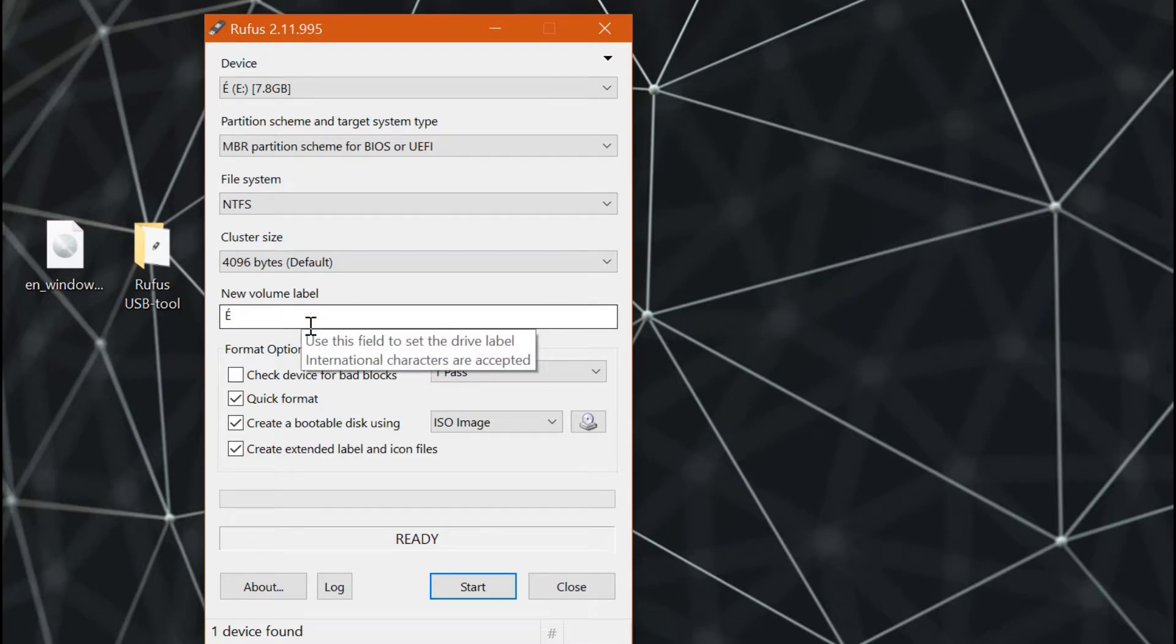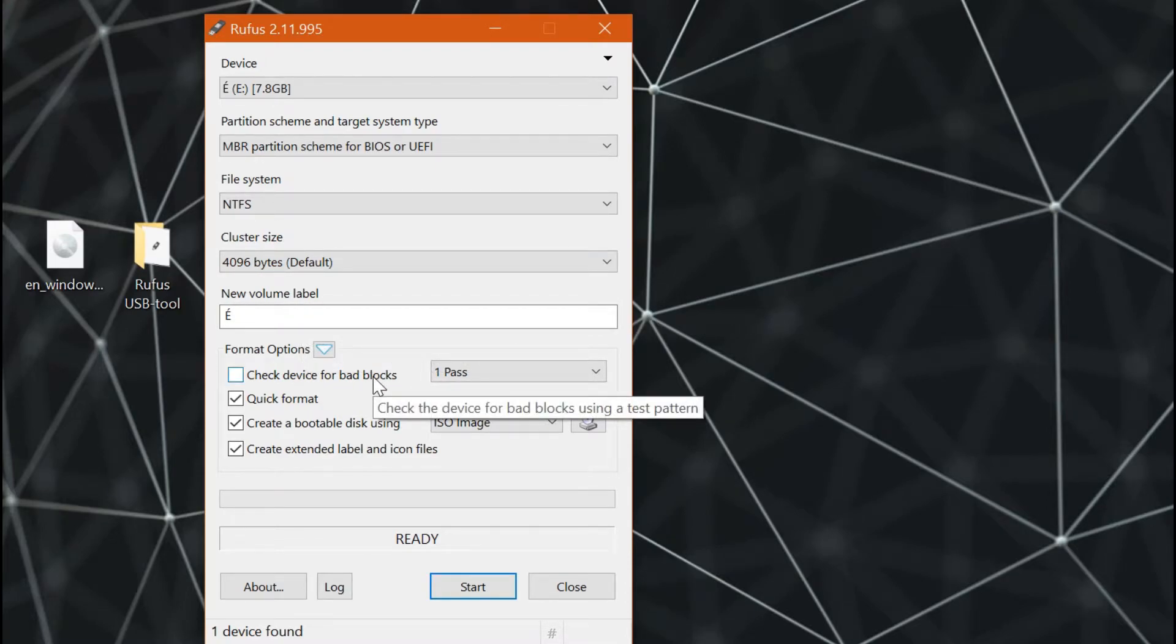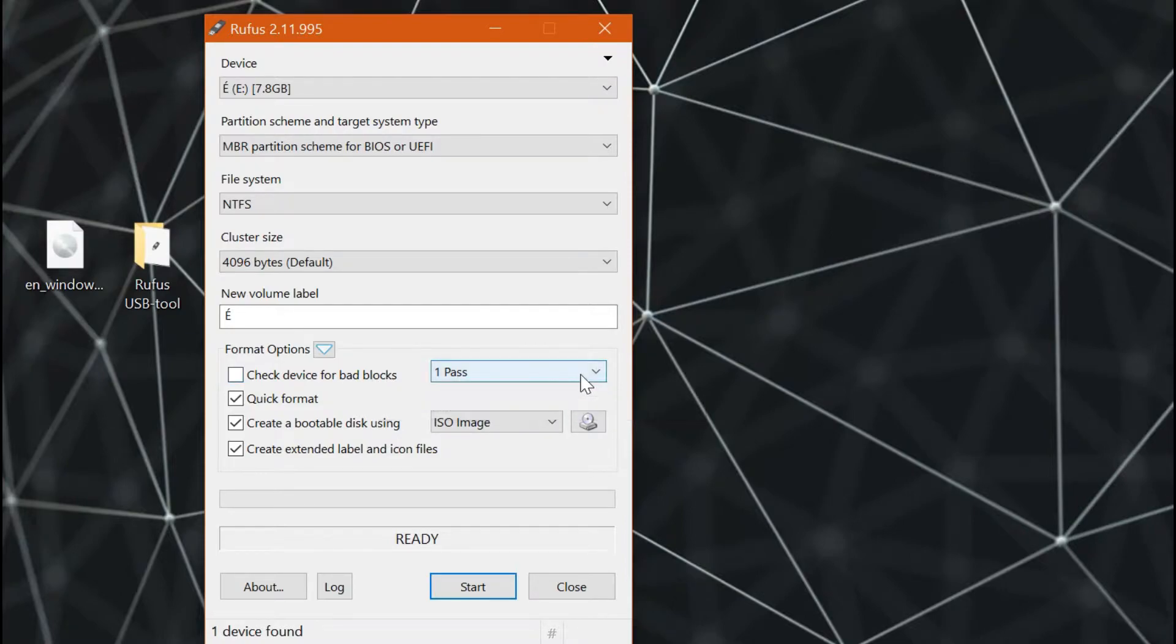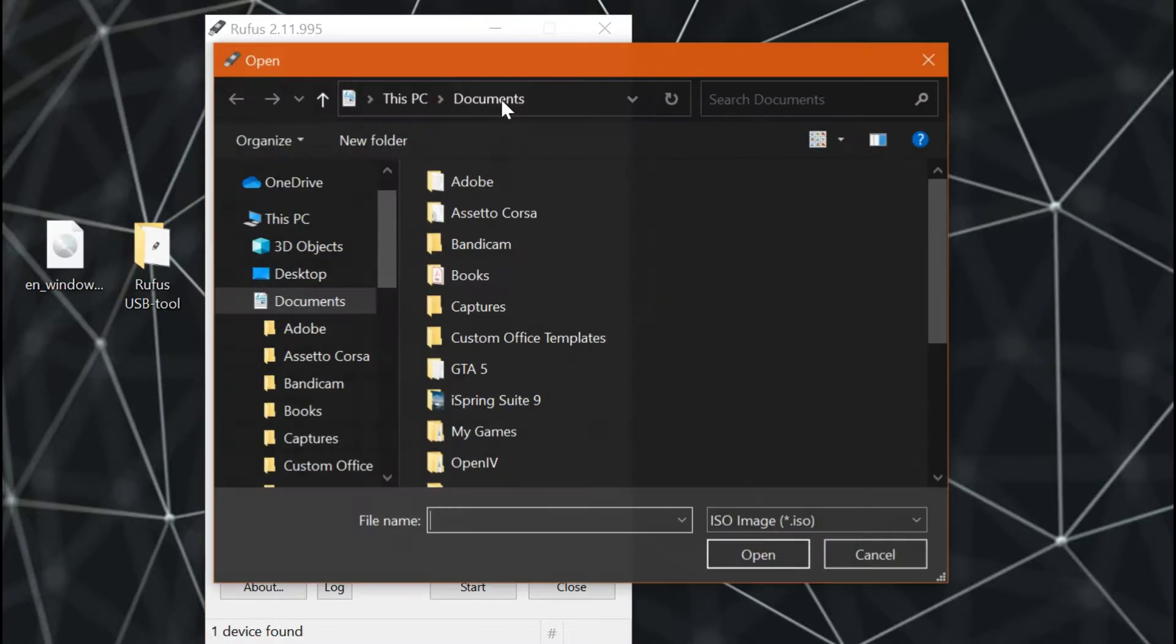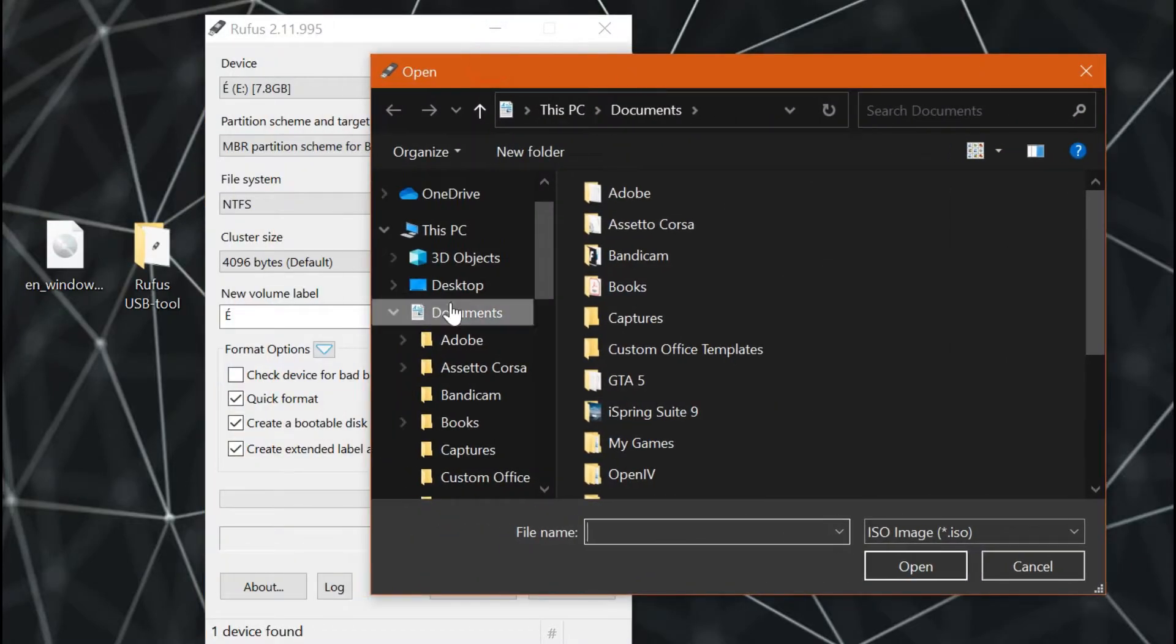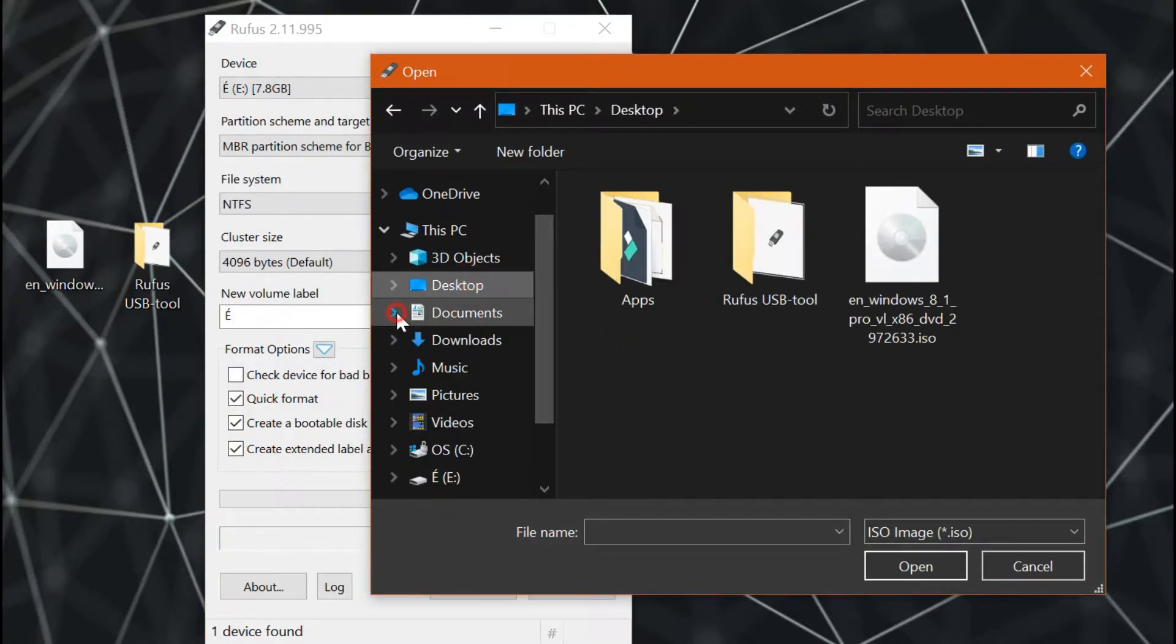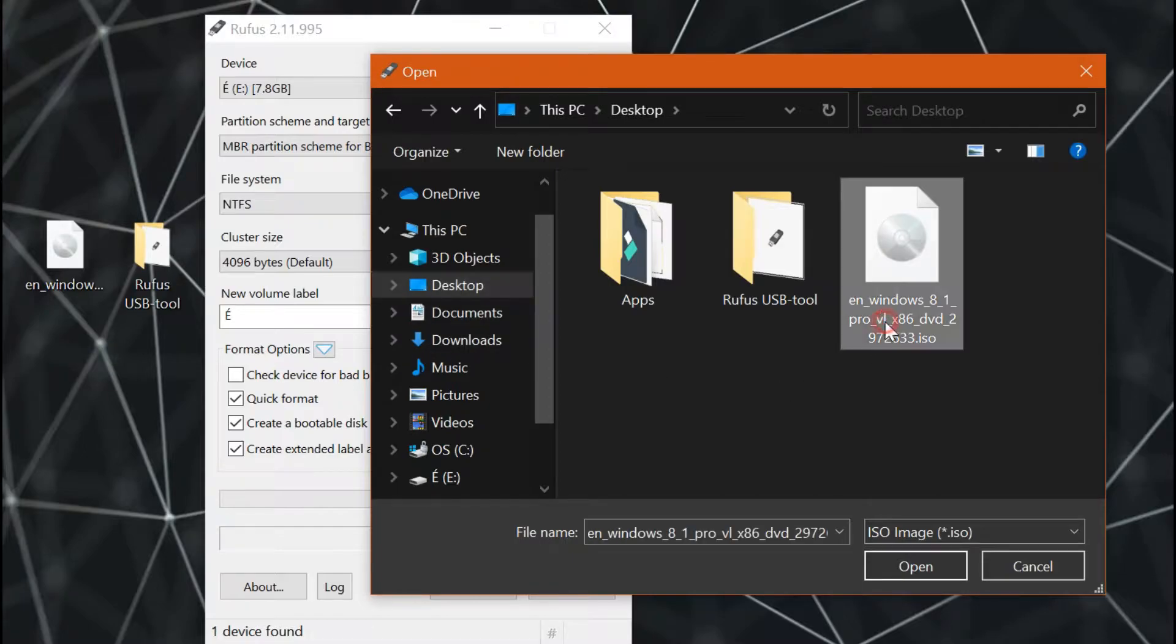Next, just leave the cluster size to default, or 4096 bytes, or depends on you, but the default one is enough though. Next, locate your downloaded ISO file by clicking the CD-ROM icon located beside the ISO image option. In my case I placed it on my desktop, but in your case it should mostly be located on the downloads folder.